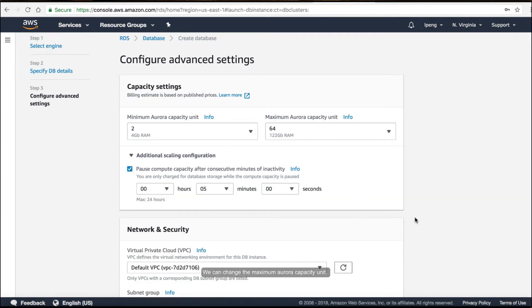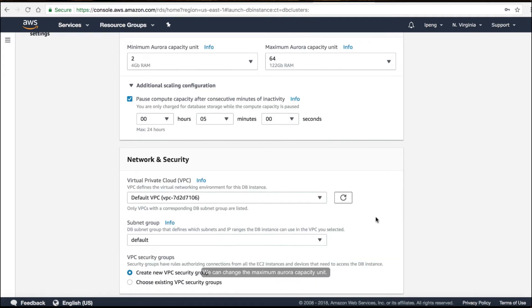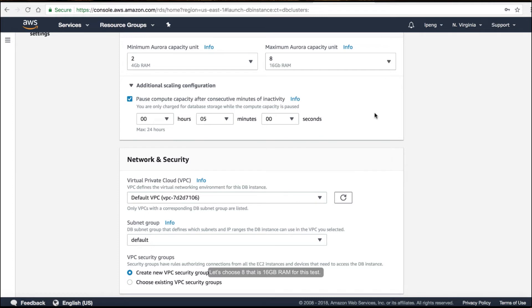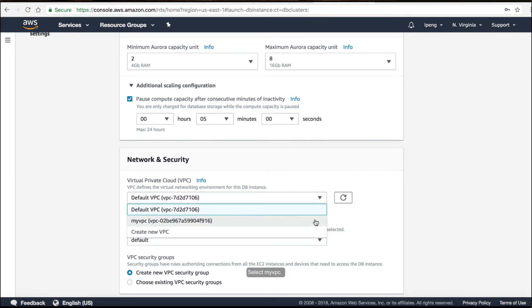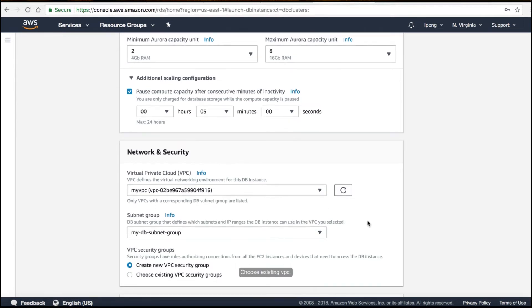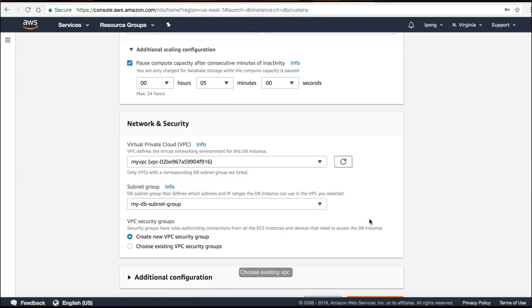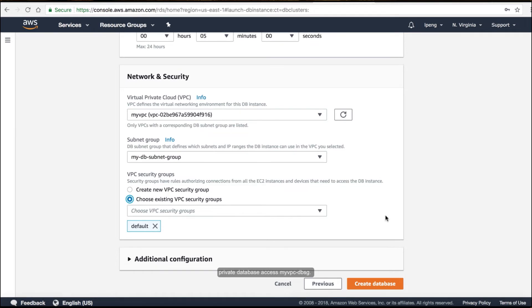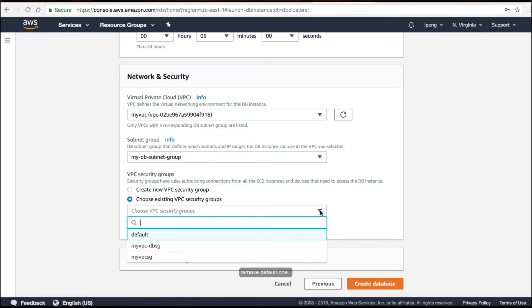We can change the maximum Aurora capacity units — let's choose 8, which is 16GB RAM for this test. Select 'myvpc' and choose existing VPC security groups. Select the private access security group 'myvpc-dbsg' and remove the default one.